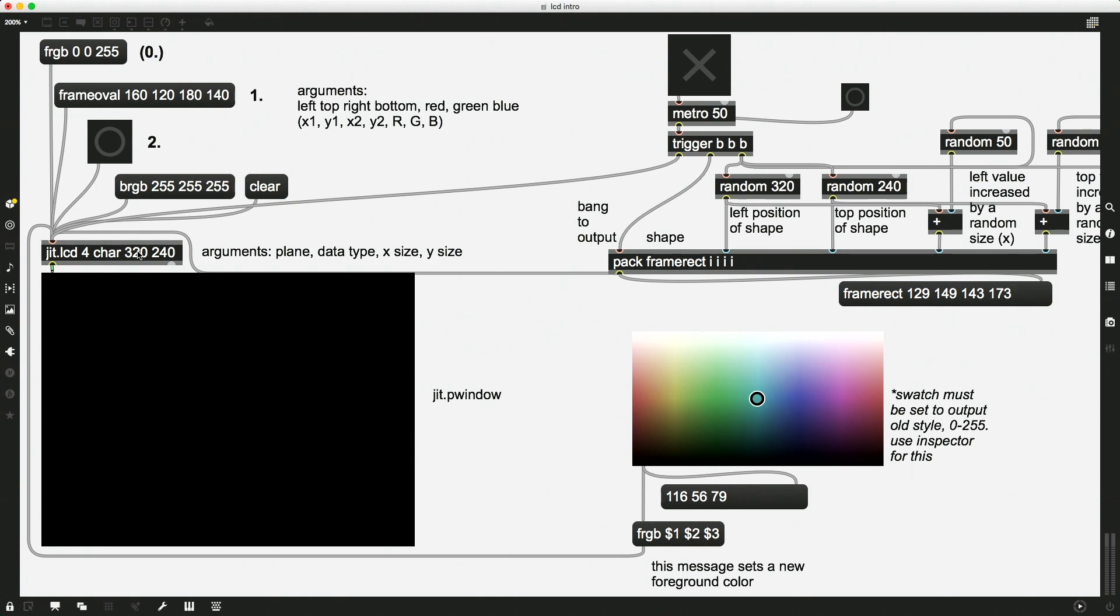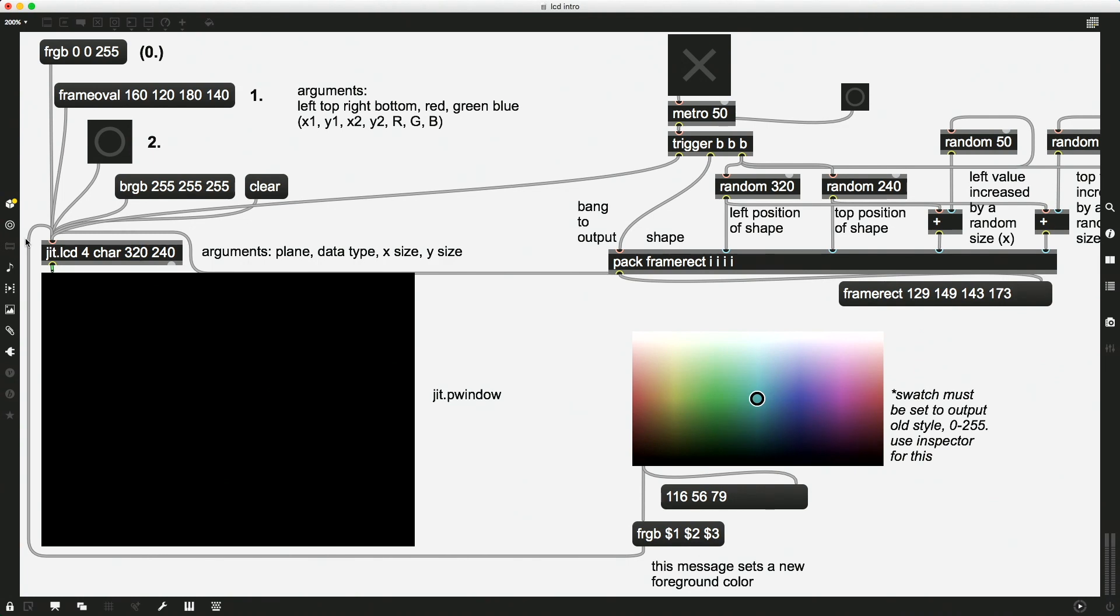So we actually, the jit.LCD needs more information. One thing, just like other jit objects that we've looked at, you need to send a bang to this jit.LCD object in order to get it to report the result of the message that you sent it. So let's try sending it a bang. So we click on this message, and then we click the bang, and nothing has happened.